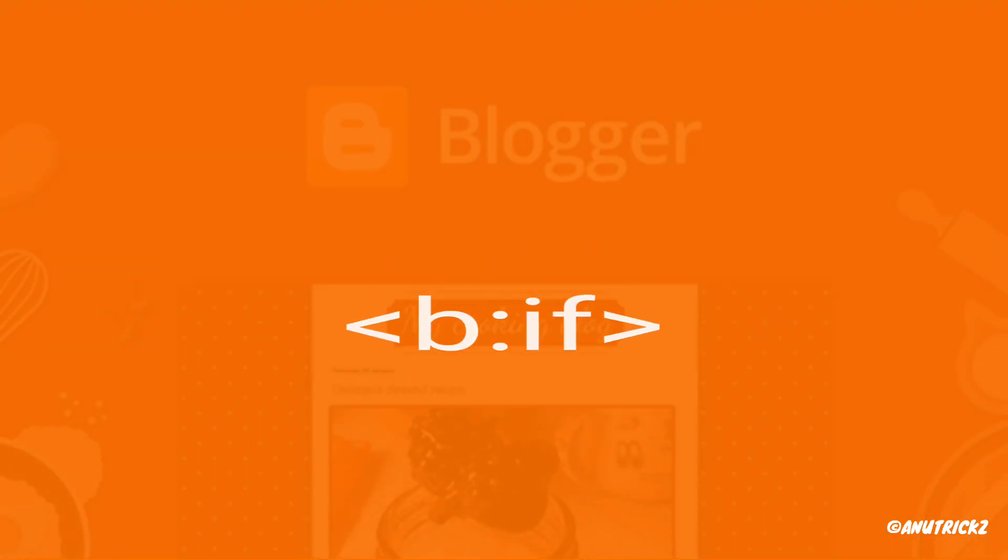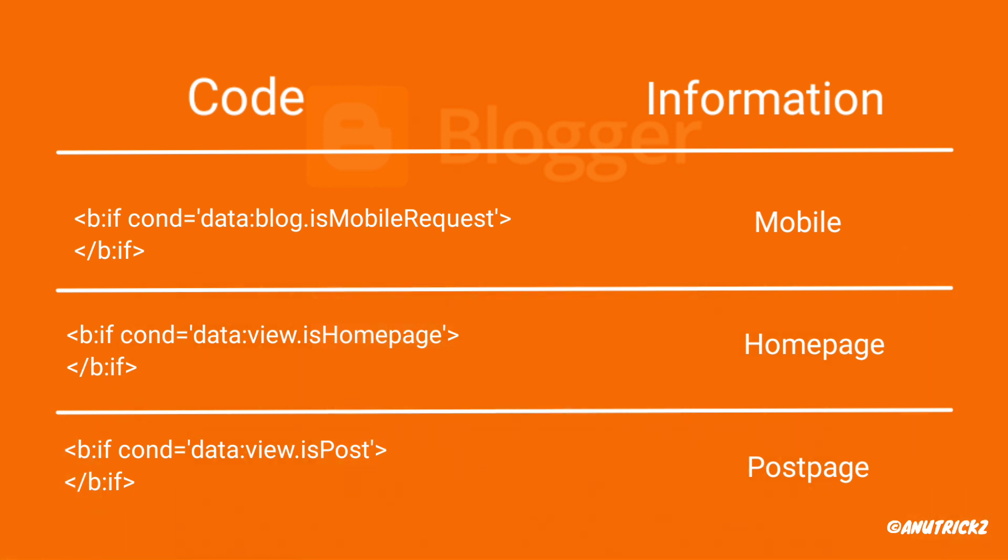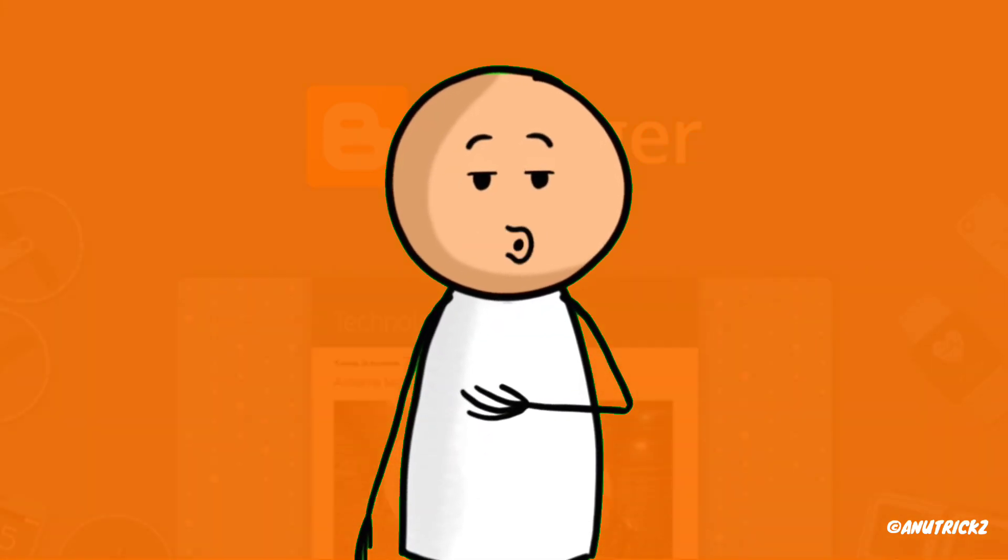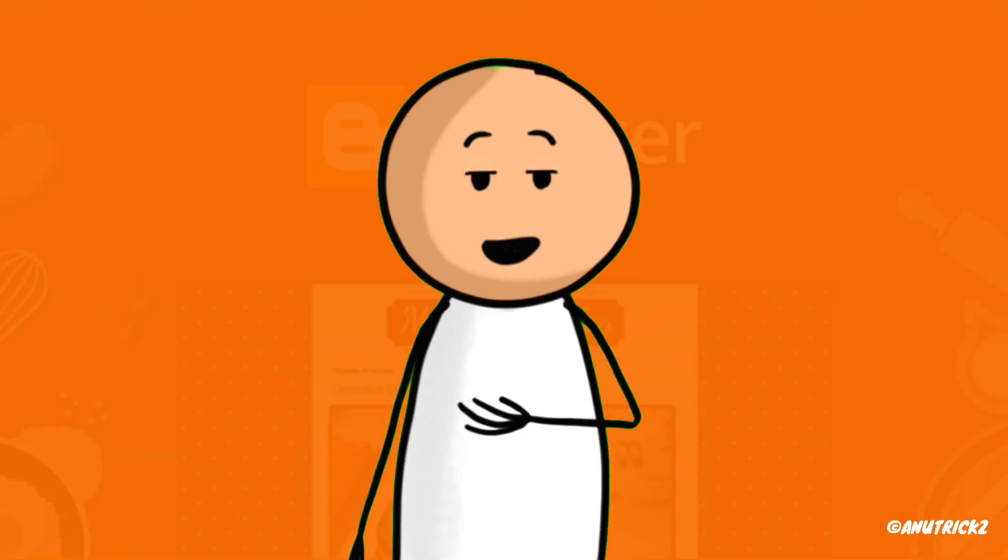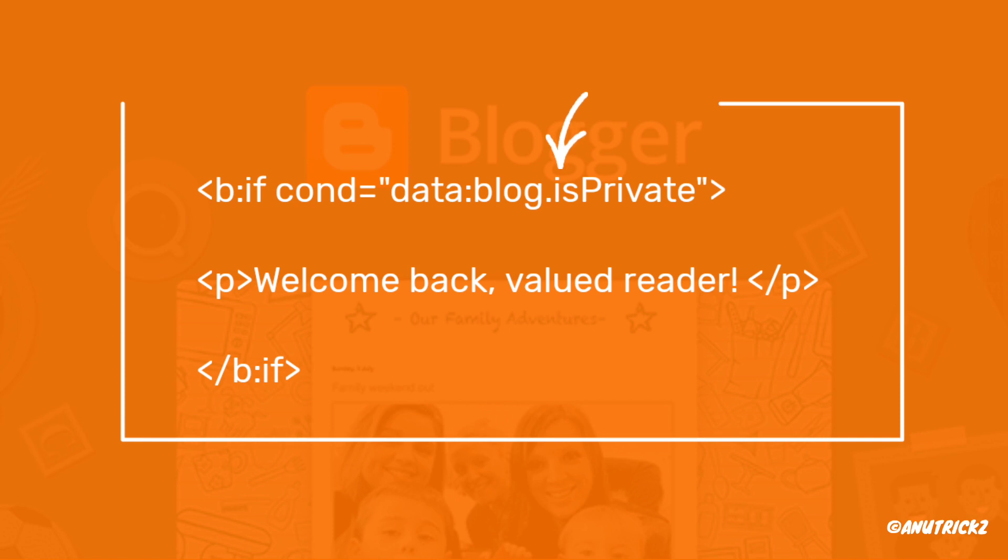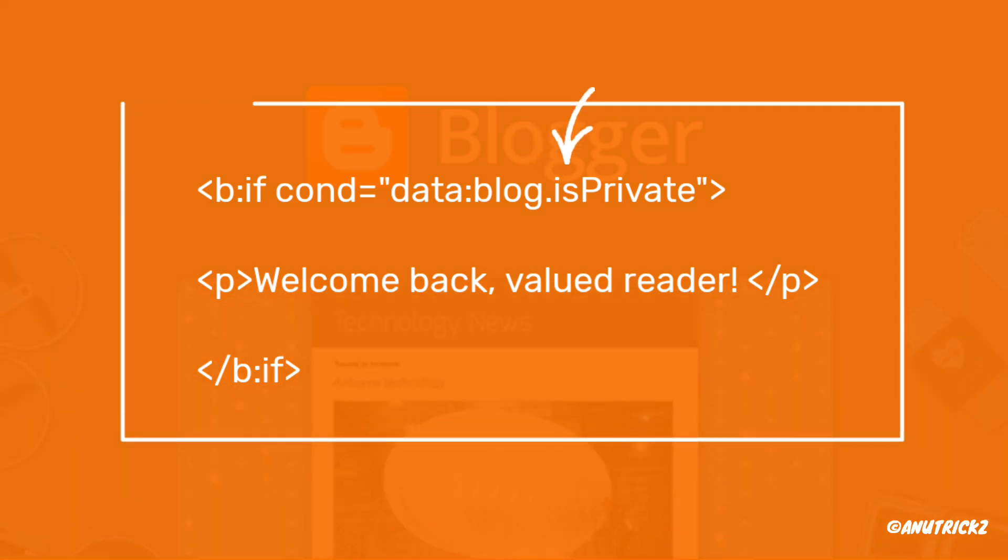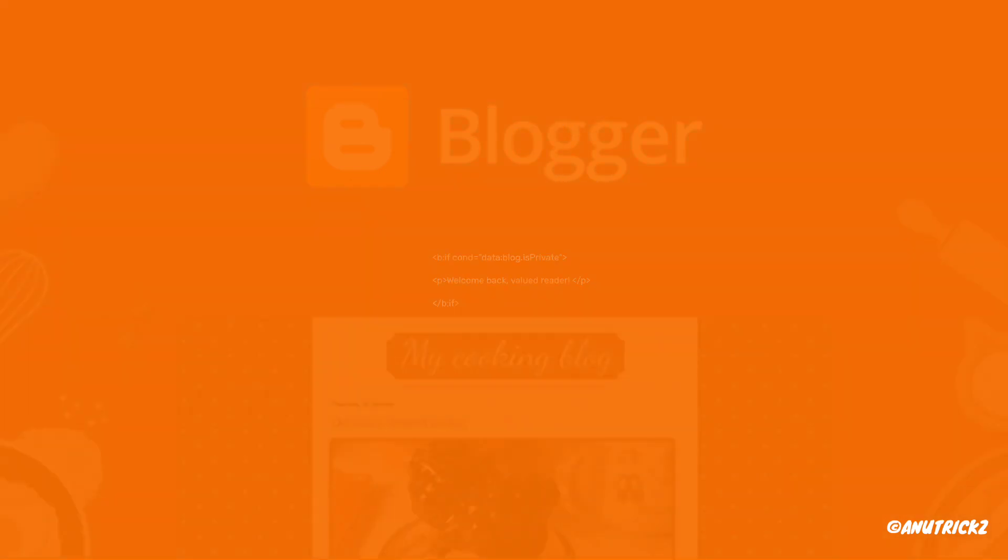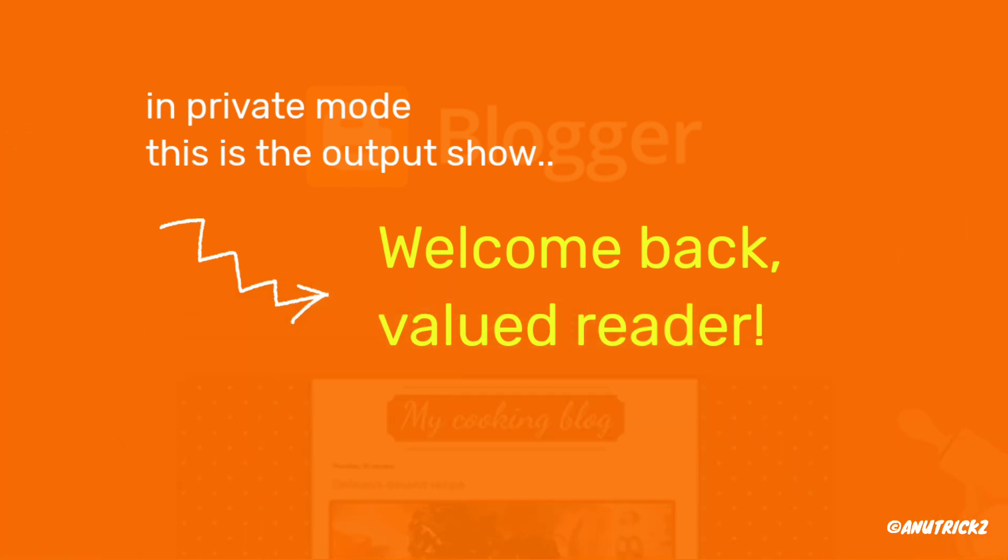The b:if tag in Blogger allows you to show or hide content based on specific conditions. This can be incredibly useful for creating dynamic and personalized experiences for your readers. Here's an example of how you can use the b:if tag in your Blogger template. In this code snippet, we're checking if the blog is set to private and displaying a personalized message accordingly.